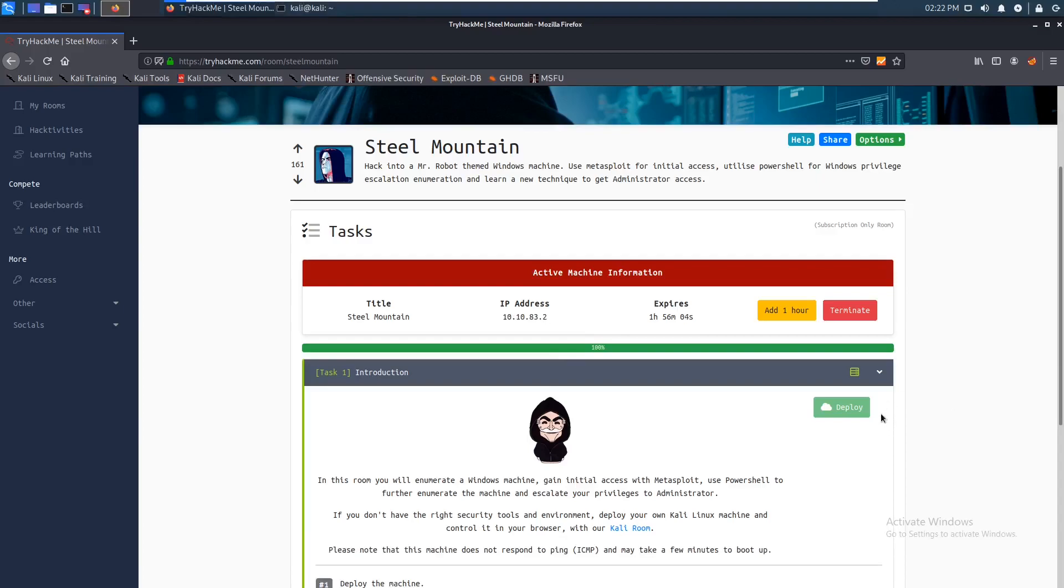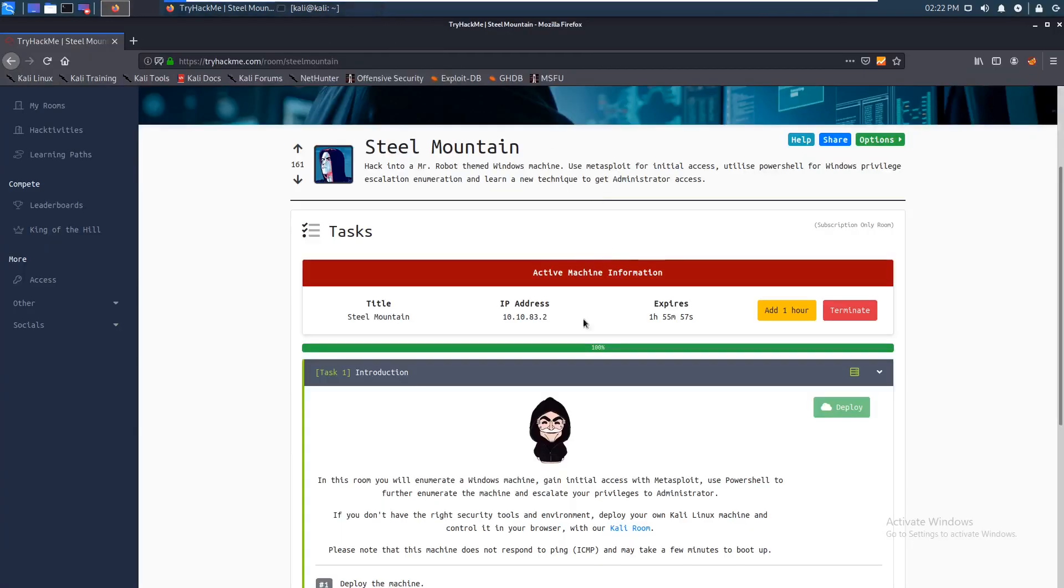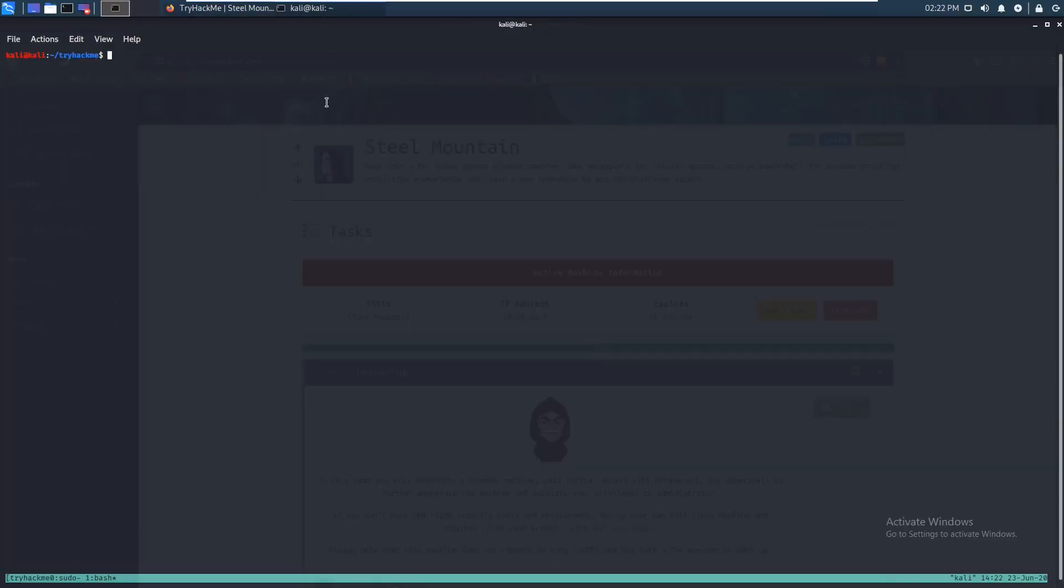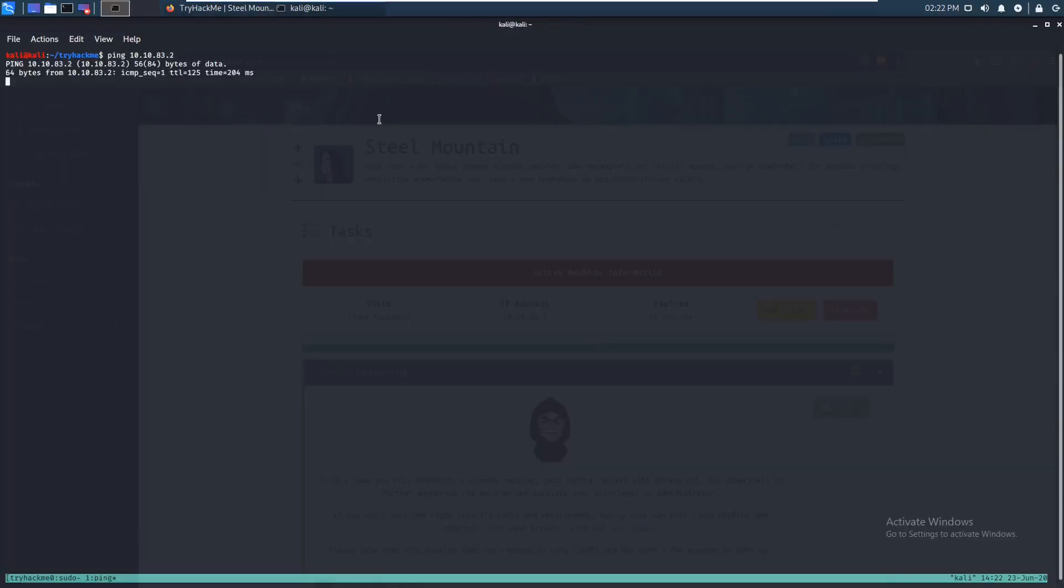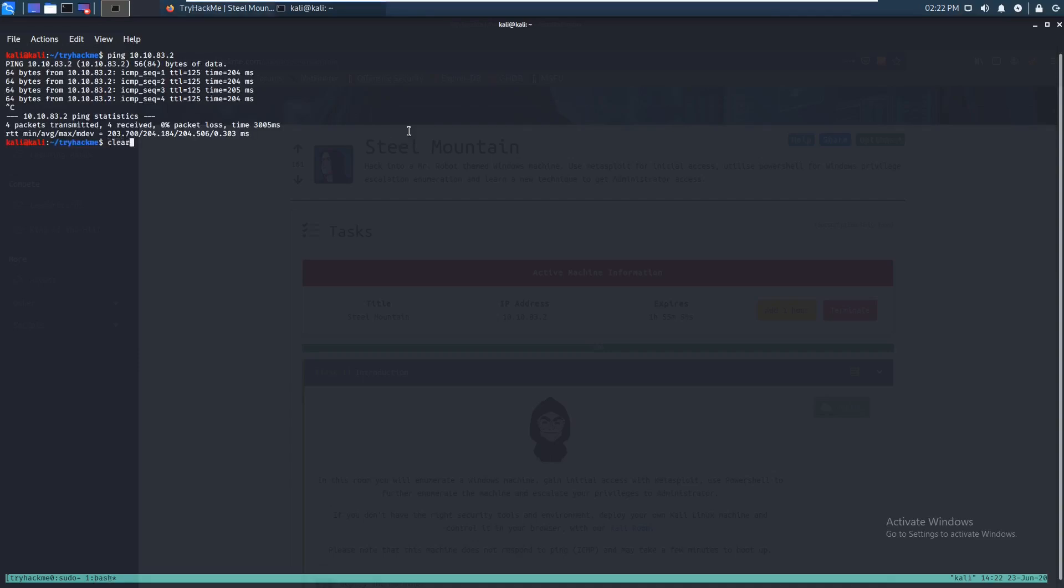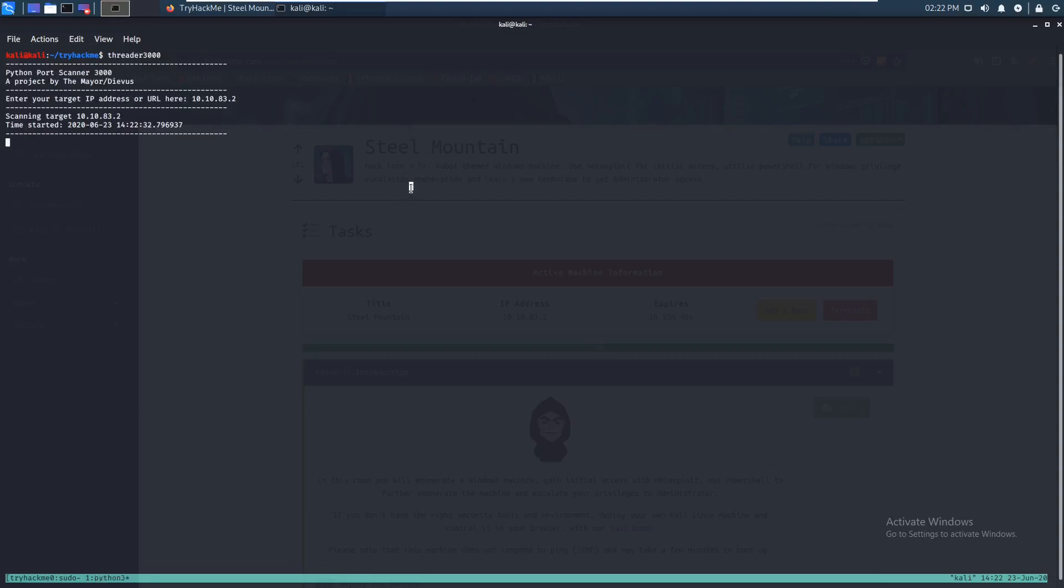Alright, hello everybody. Today we'll be doing Steel Mountain from TryHackMe and I'm actually using my voice this time. So let's start off by pinging it and it looks like we actually got a response. So let's start off with Rated 3000 like I do in every other video. The download will be in the description below so you guys should totally check that out.